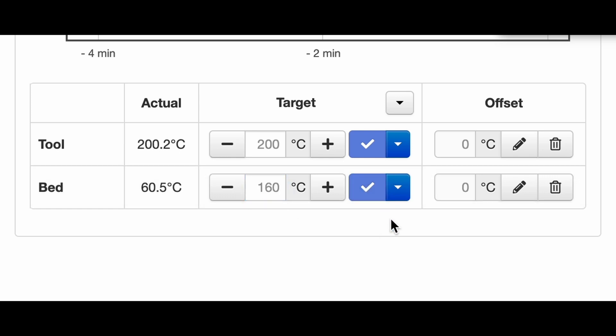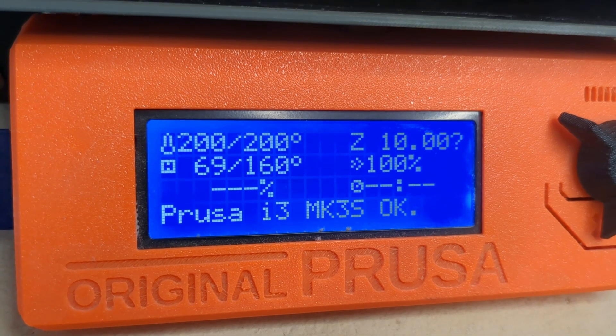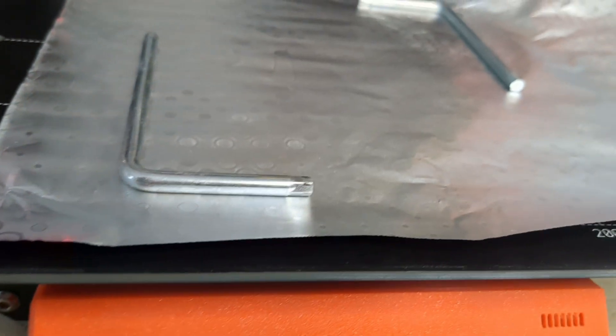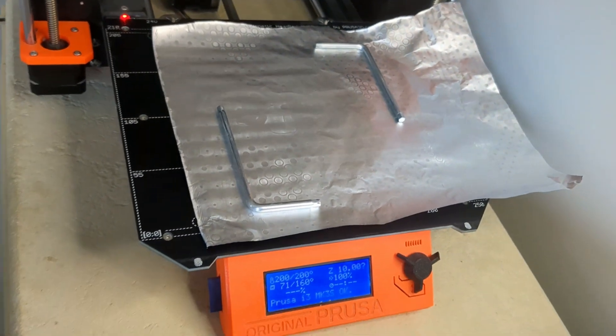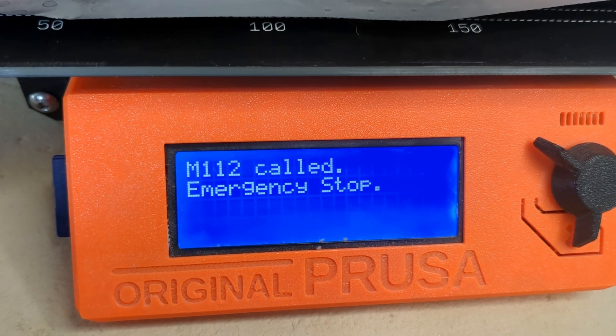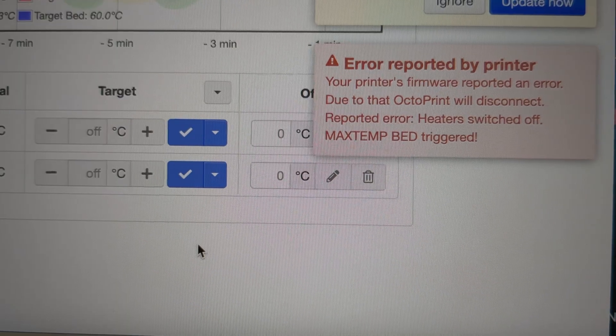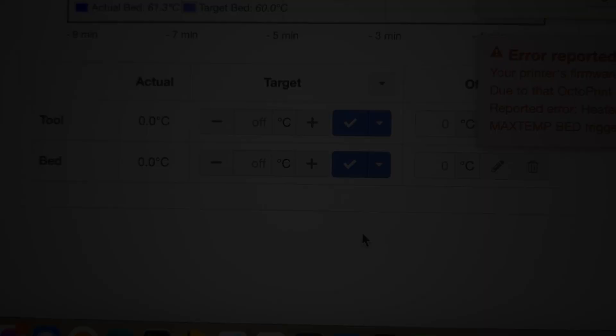Will it demagnetize my magnets? Demagnetized magnets suck. I think I'm starting to regret this. Oh thank god. I guess the printer is smarter than me.